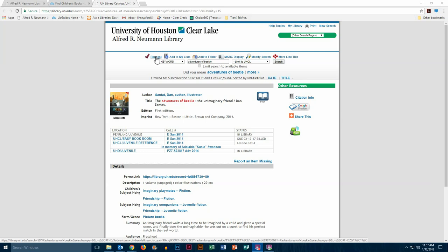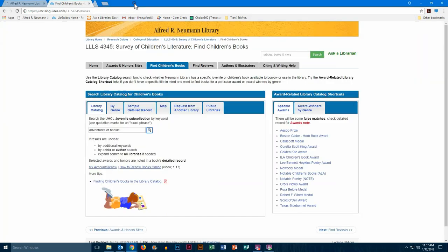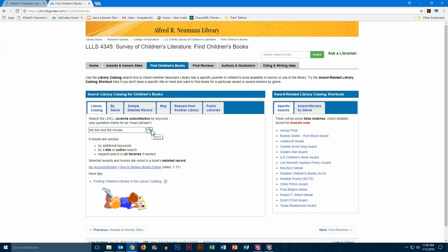Okay, so I'm going to show you another example of this kind of search. Let's get out of that and we'll try the lion and the mouse and hit search again.